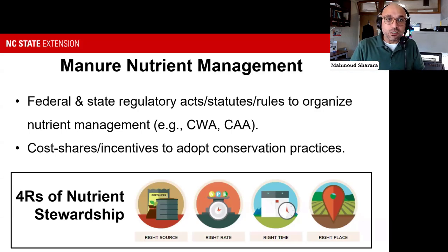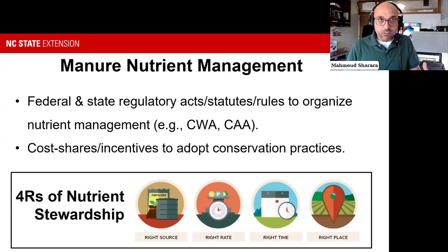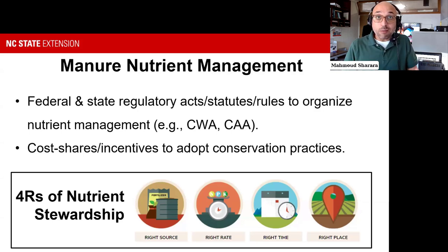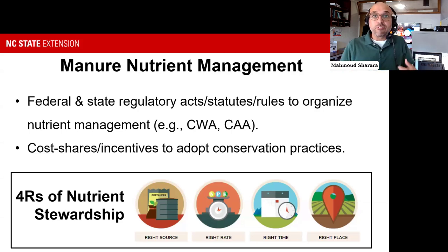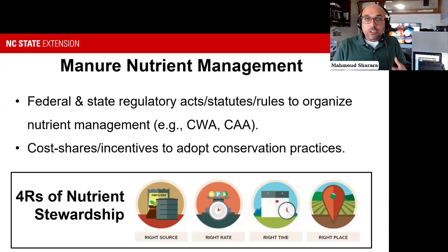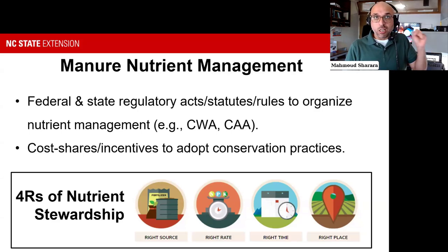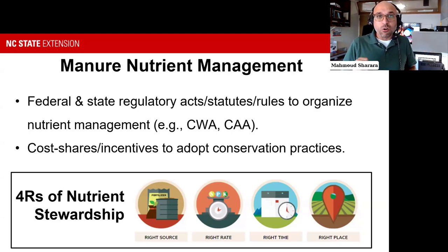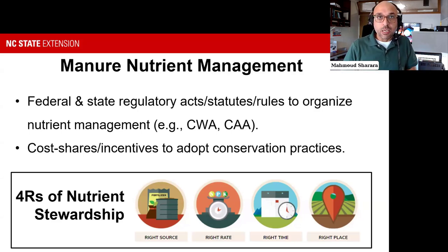Many of us working in this space recognize that one of the biggest tools in our toolbox is the different conservation practices—the established ones we all know and the newer ones being developed—whether we are talking about climate-smart agriculture, nutrients, or other dimensions of sustainable operations.